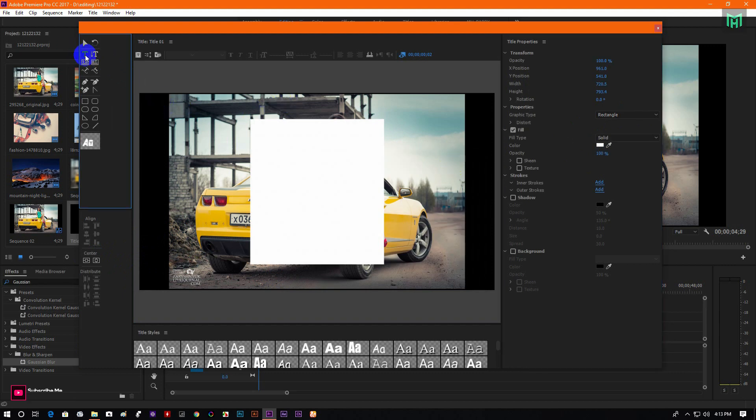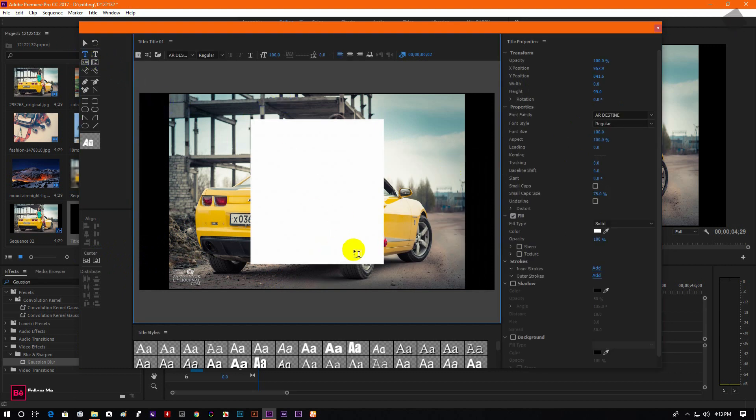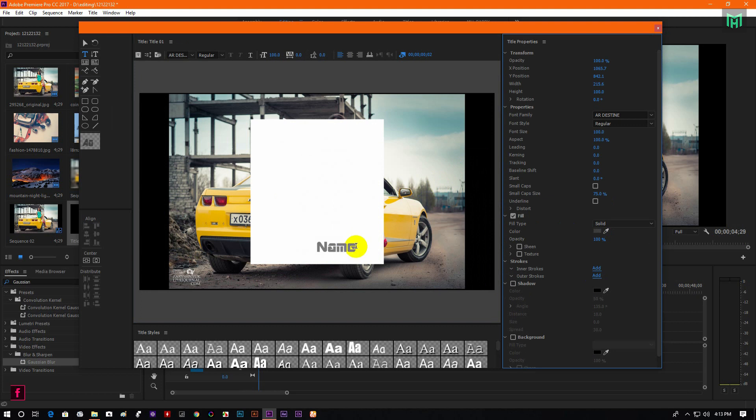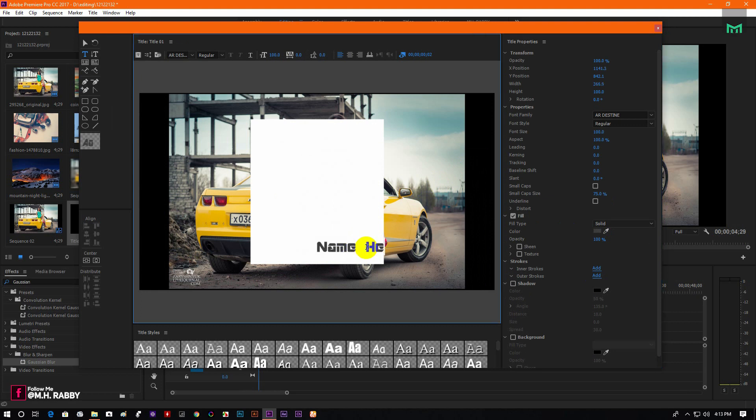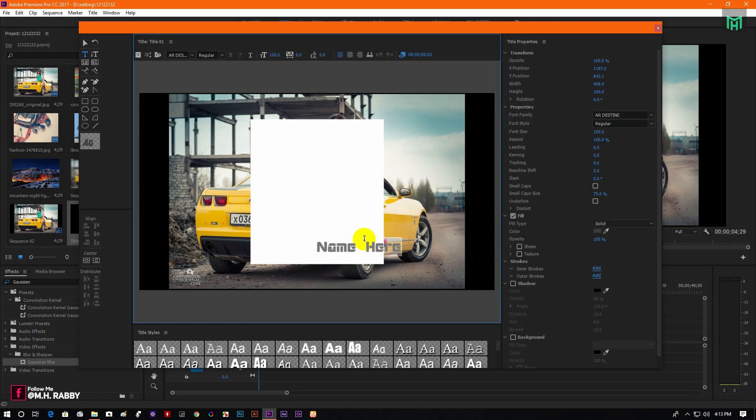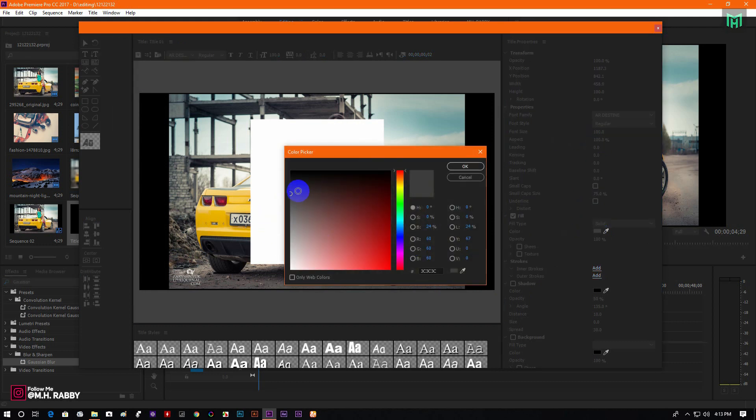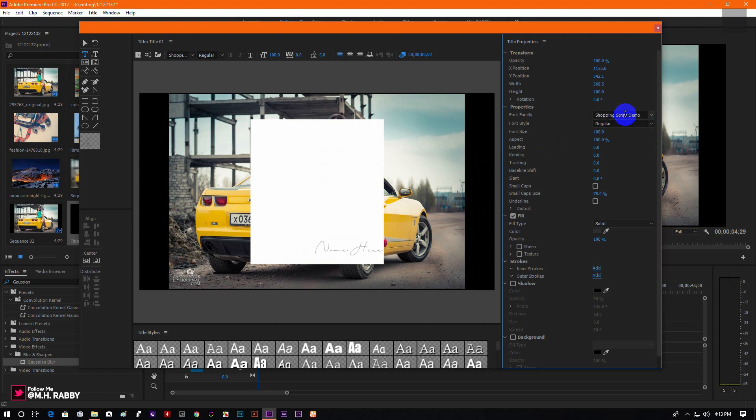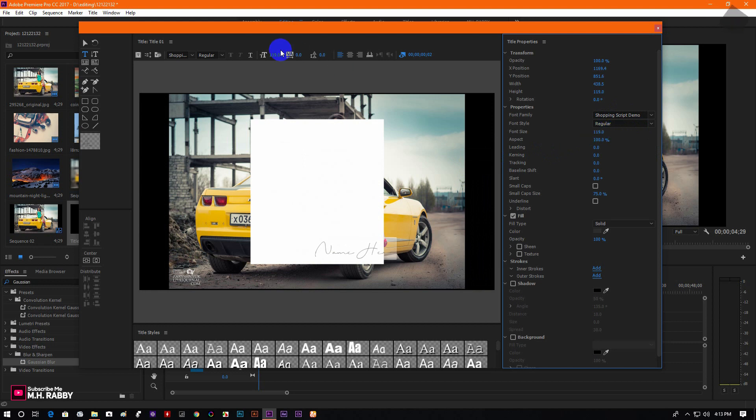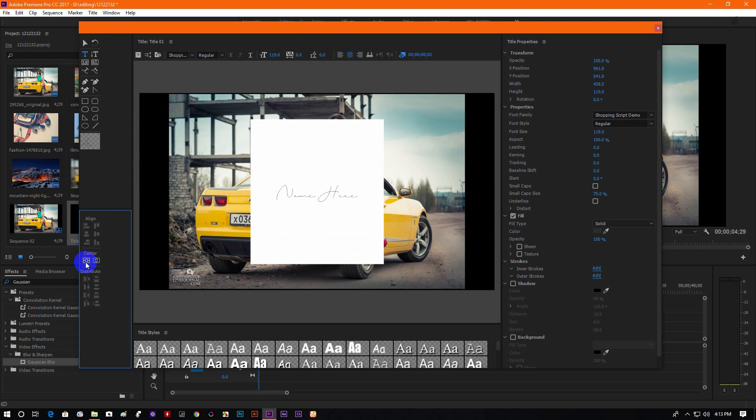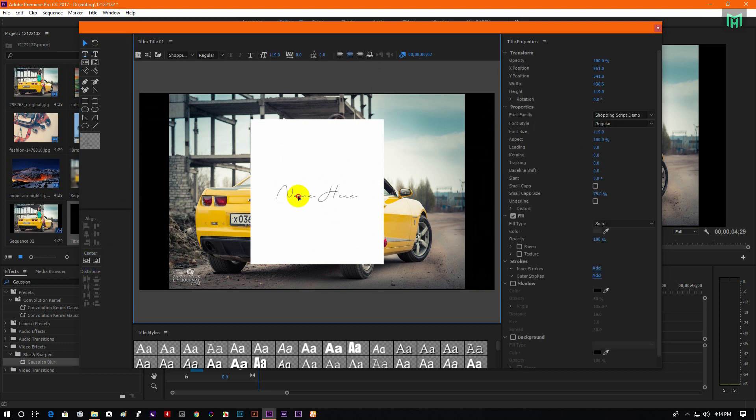Now select the type tool and type your text here. I am using shopping script font but you are free to use your own. Align the text to the center and use your arrow key to move the text.